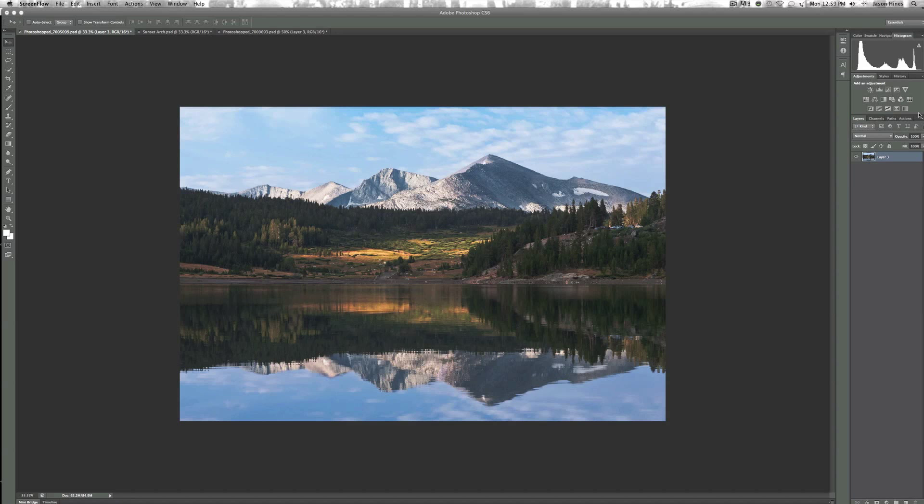Hi guys! Welcome to episode 5 of Post Processing Tips for Landscape Photography. Today I'm going to be talking about one of everybody's favorite subjects, and that is how we sharpen our images. There are a lot of different tools and methods you can use, and today I'm going to be showing you three of my favorites that I use the most in my images.